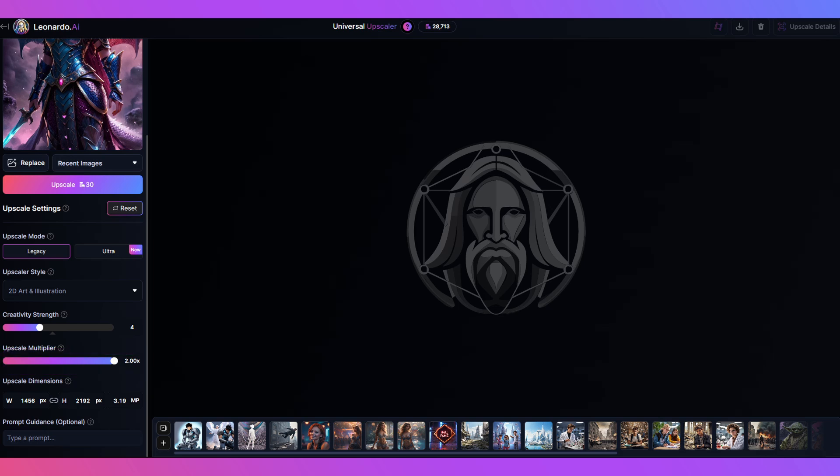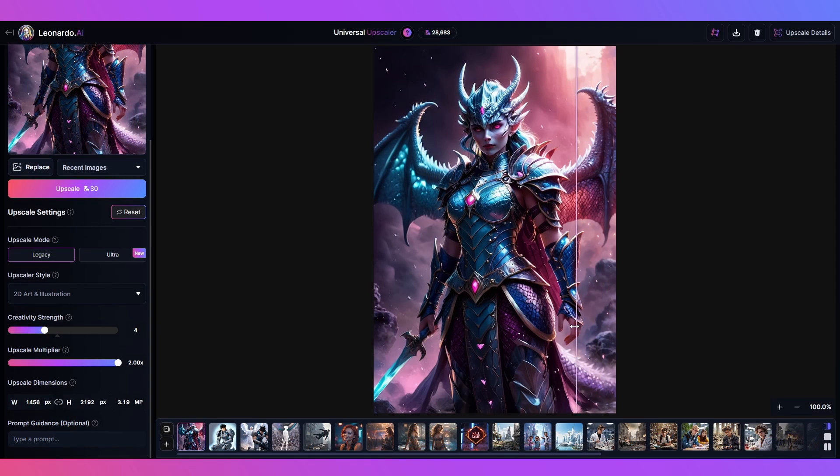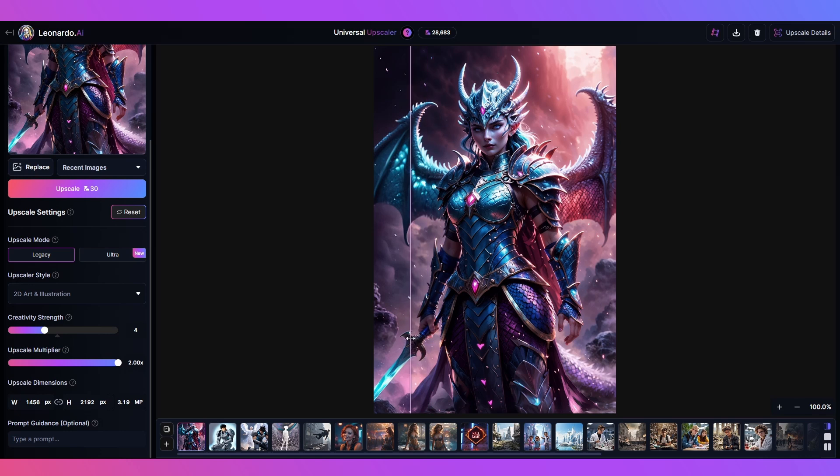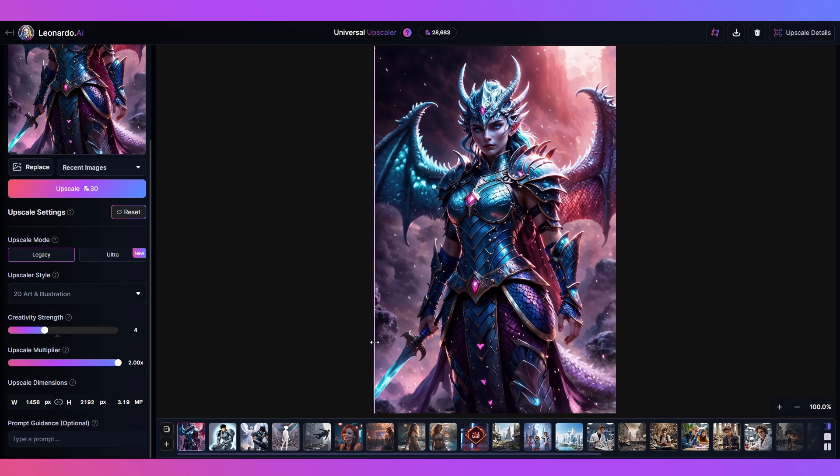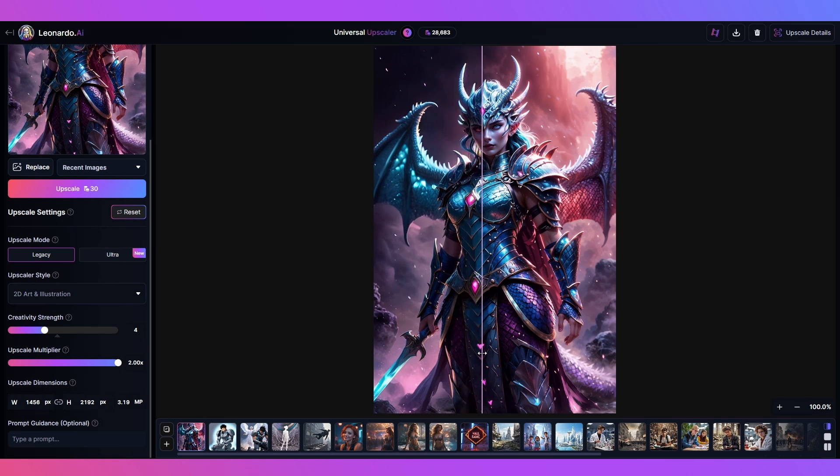I won't be using the prompt but you can if you want here. Now click upscale. Take a little while to get this done but once it is done you can use this slider here to see the difference between the two images. And if you're happy it is time to show your friends.